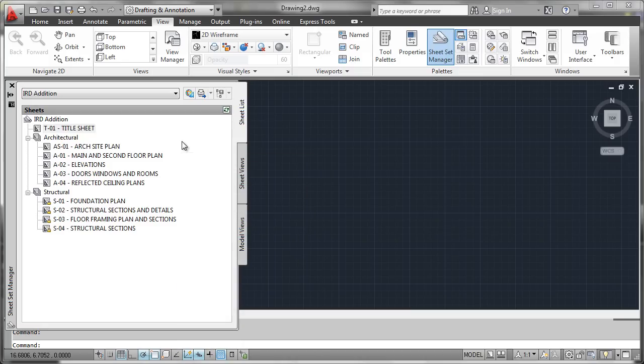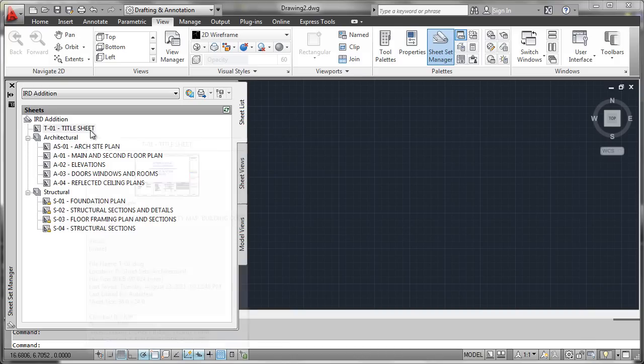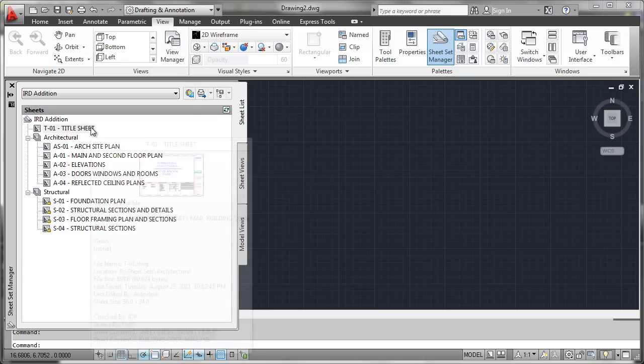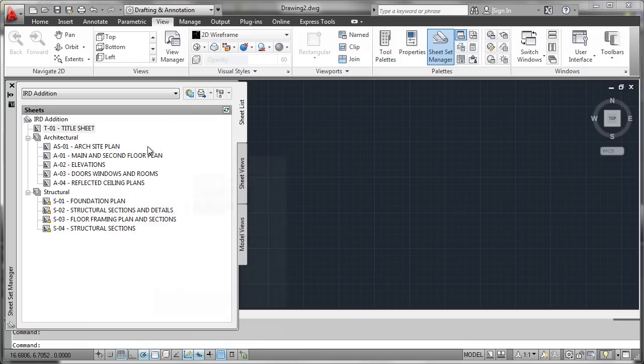One thing that does tend to confuse people is they tend to think that each one of these is a drawing. And that is not necessarily true. Each one of these is in fact a layout. So while that may mean that one layout is per drawing, there could actually be several layouts here that could be from one DWG file.